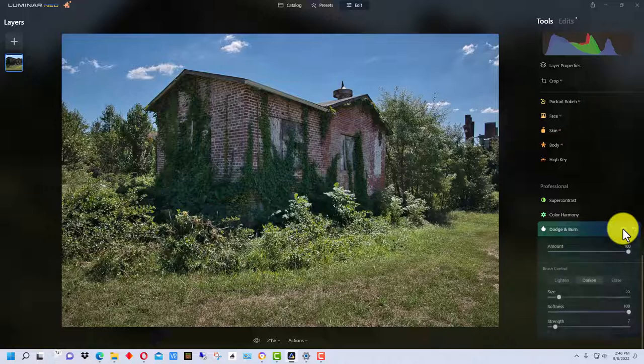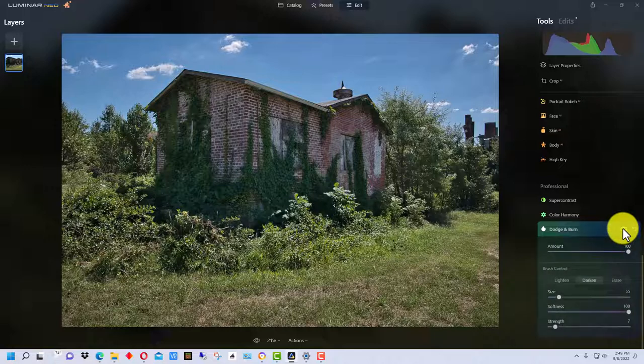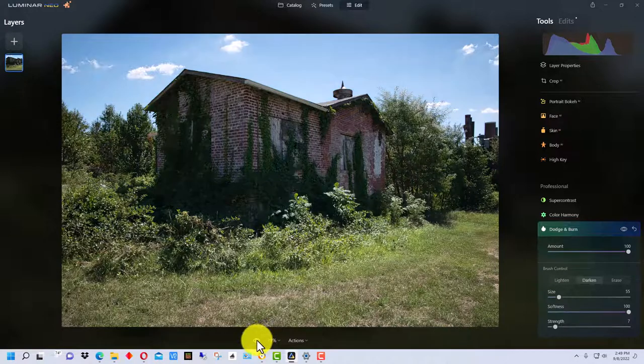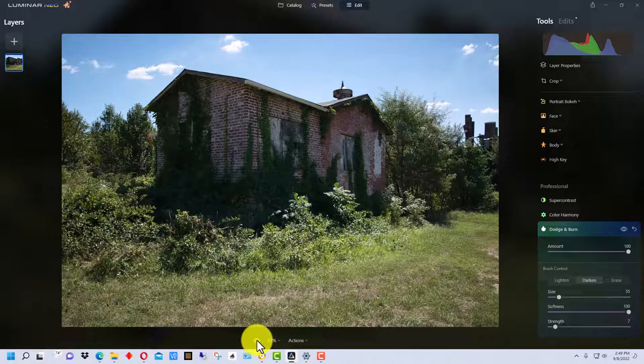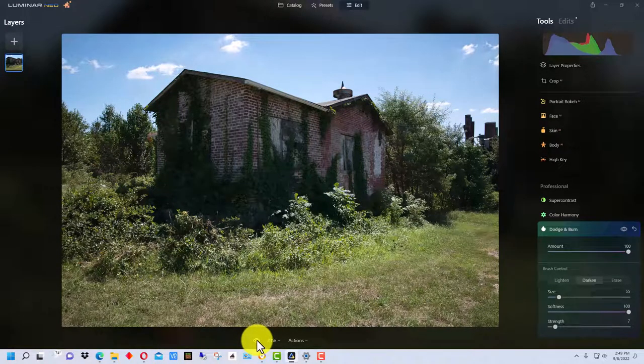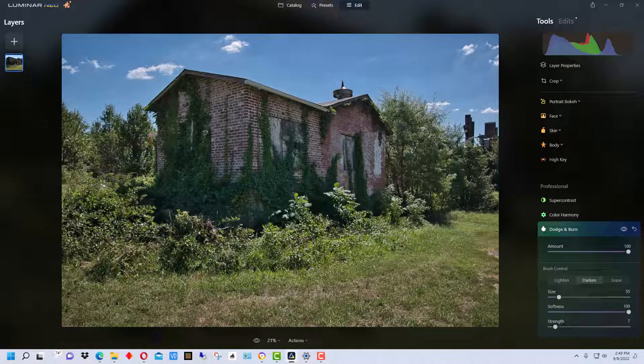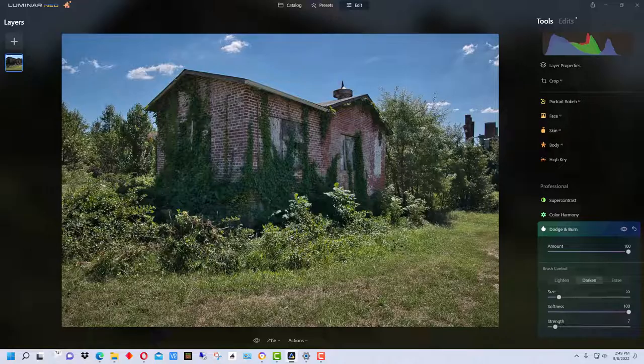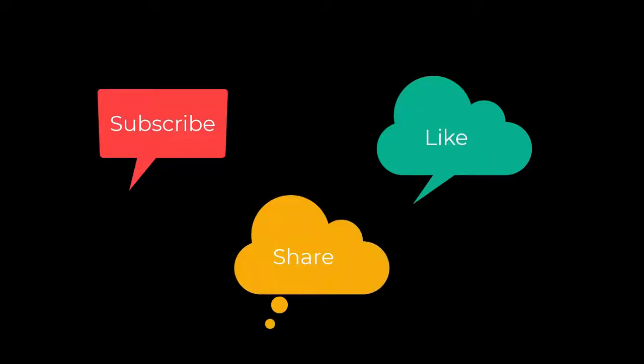It just looks better in general. Once again, if we take the whole thing off, this is what it originally looked like and this is the final image of our edit. So that's how you can take some tools in Luminar Neo and edit a picture that's taken at high noon on a very bright day. Bring out a little bit more detail, make the colors look a little richer, and make the overall picture a little more pleasant. I'm Dean and this has been Photo Blue. I'll see you next time. Don't forget to subscribe, share, and like.